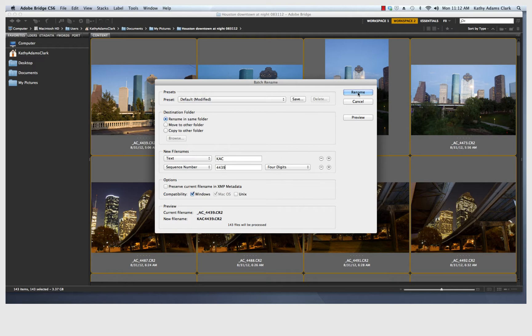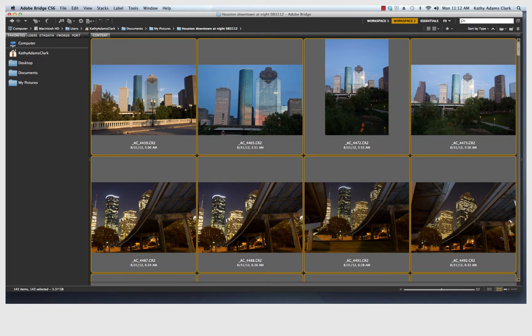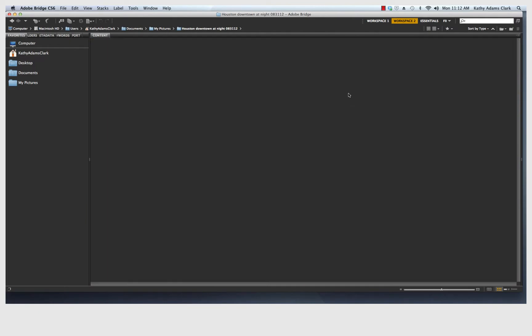And so now I'm going to click Rename. And you notice that before I do that, I am renaming 143 images and I'm renaming them KAC 4439 and then sequentially numbering after that. Click Rename. All the photos have now been renamed.